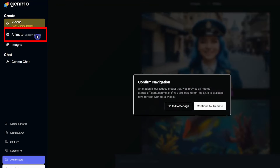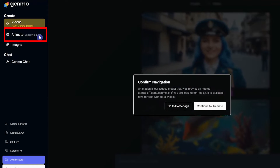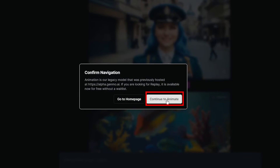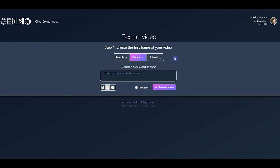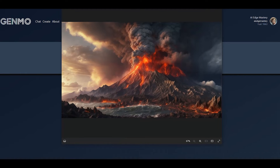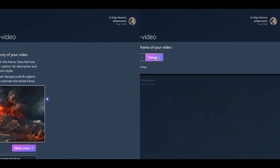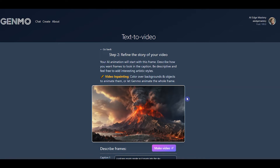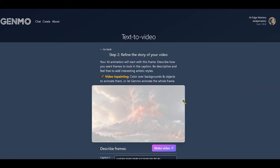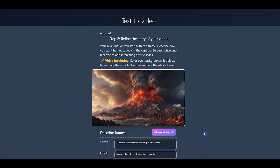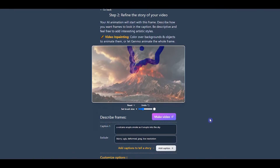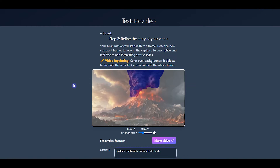To start Animate, click Animate on the left side and press the Continue to Animate button. First, you need to generate an image — you can upload one or write a prompt to create one. Press the upload button and select your image. Then determine what you want to animate using a brush; you can change the brush size and highlight what you want to animate.